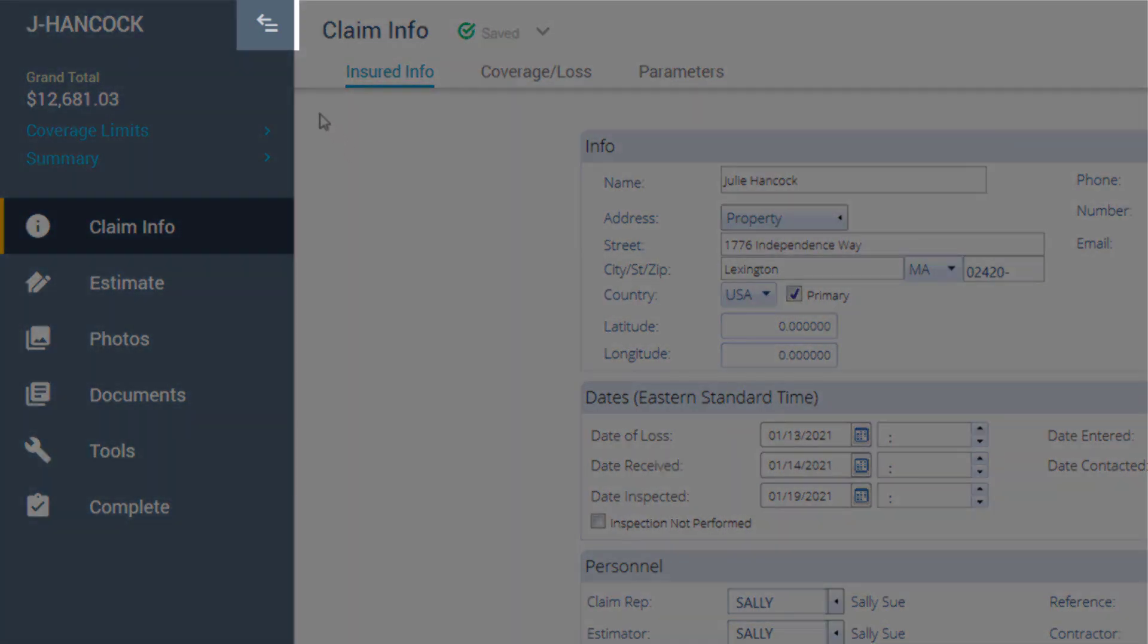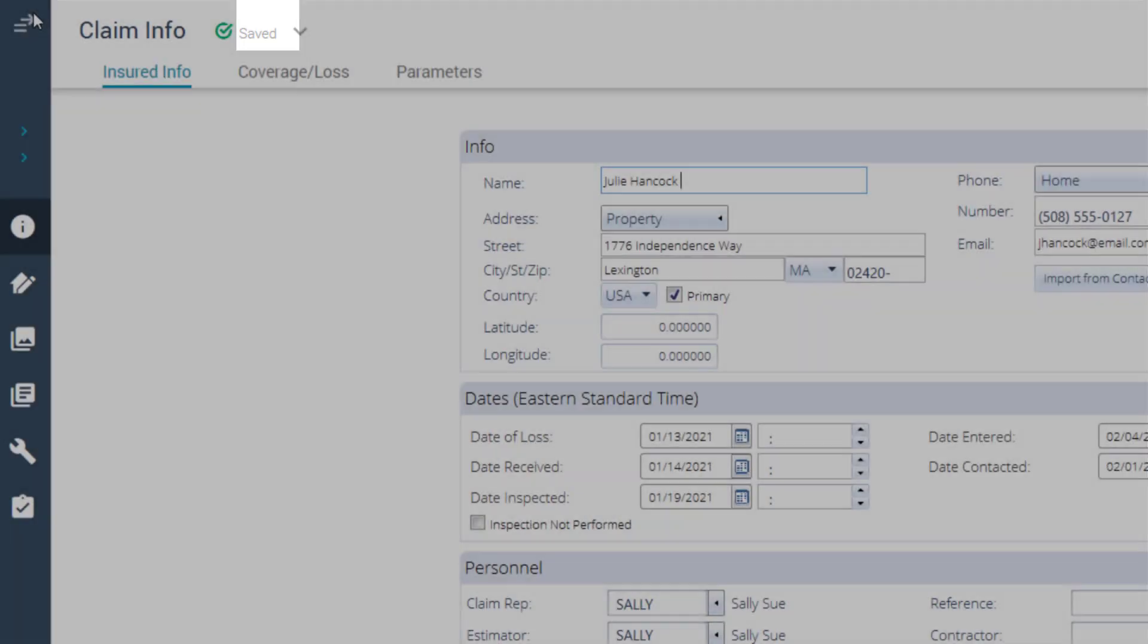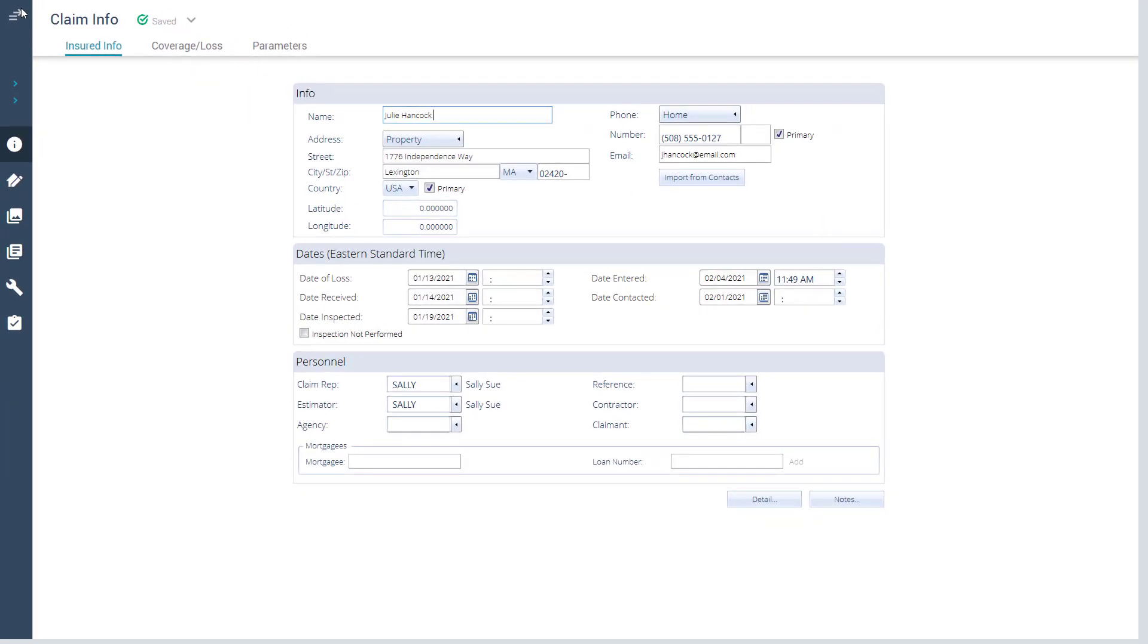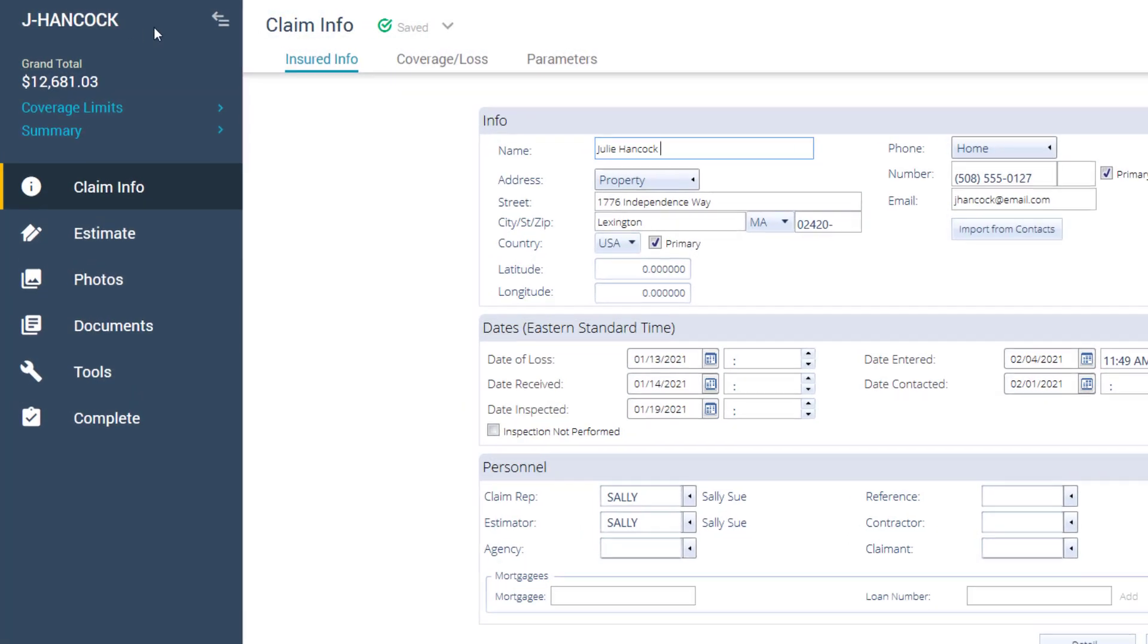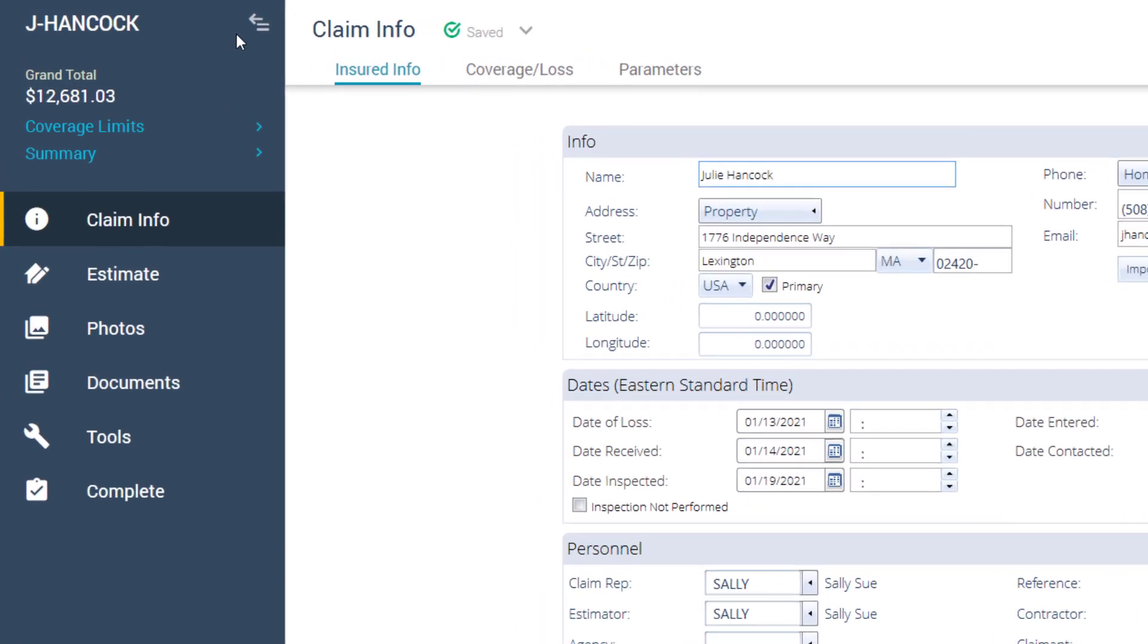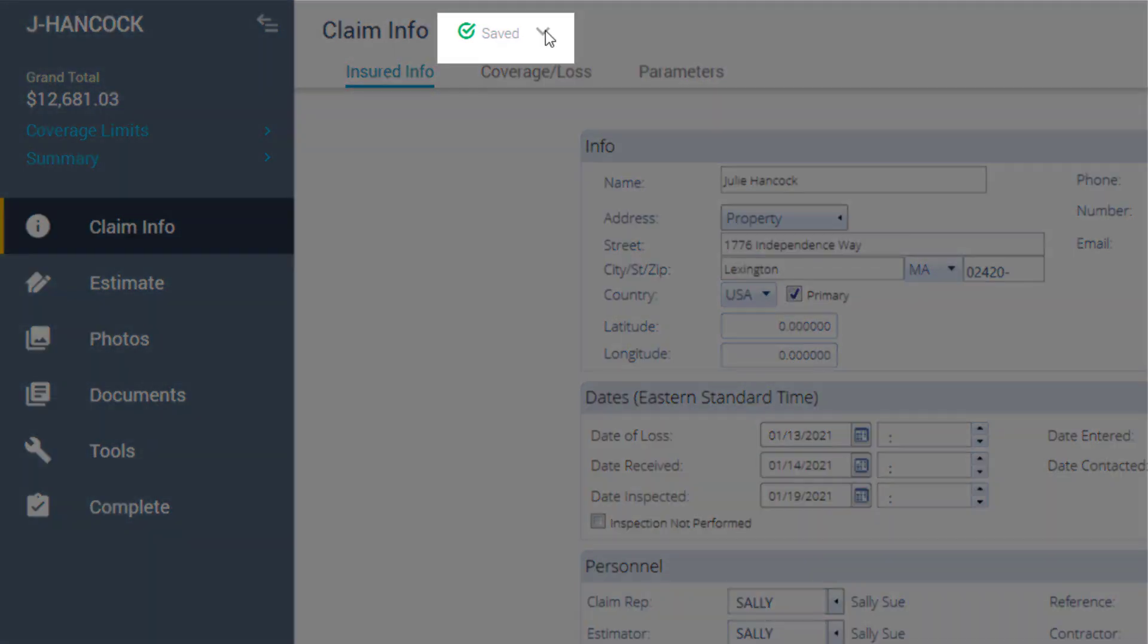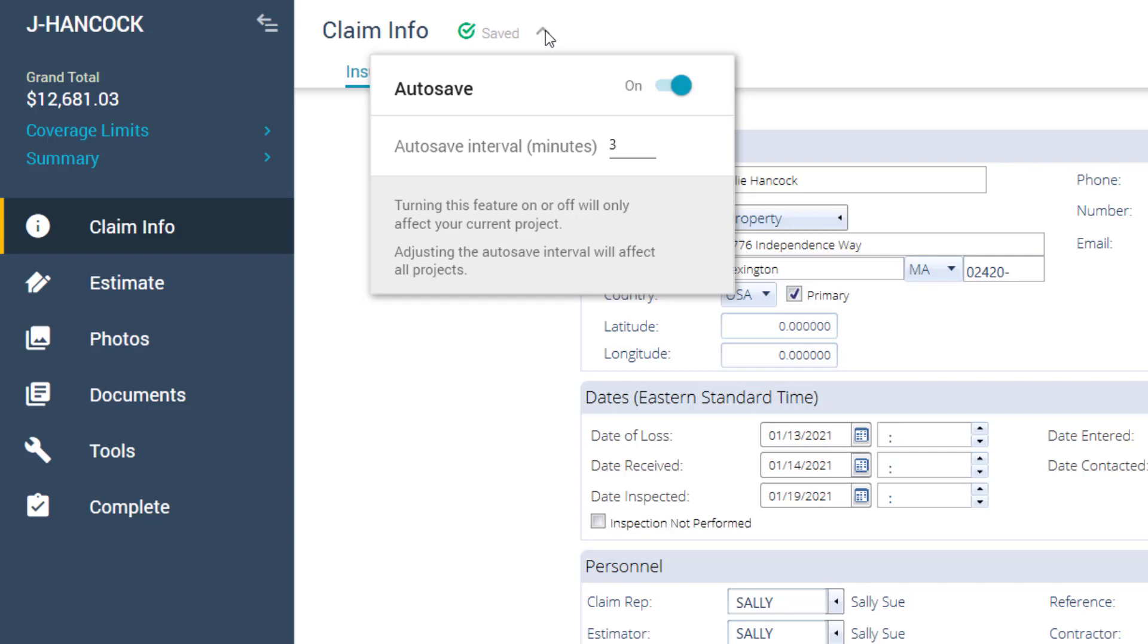The arrow icon will collapse or expand your menu bar, giving you more room to work with in your project workspace. You can ensure that your project is being saved by turning on your autosave and checking for the green checkmark. Click the drop-down arrow to adjust your autosave settings.